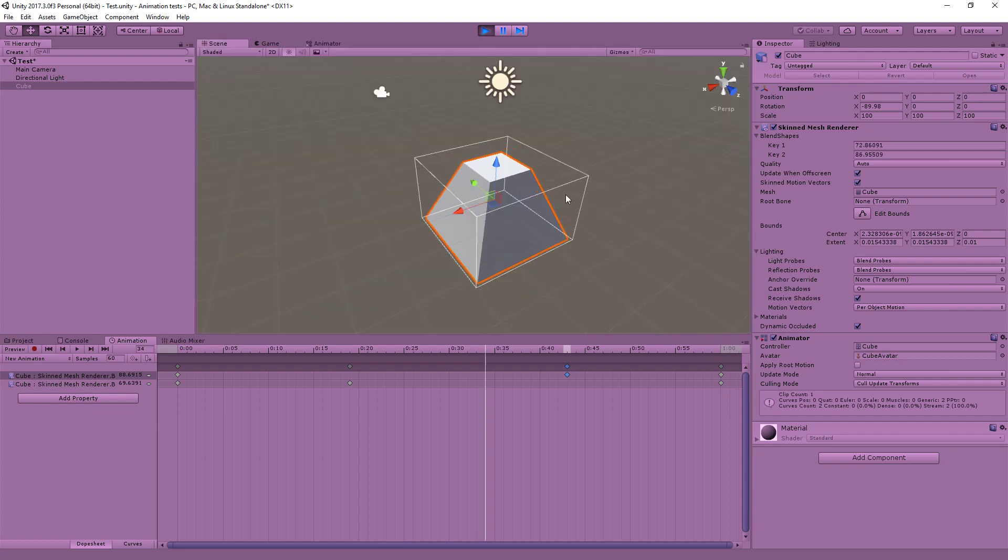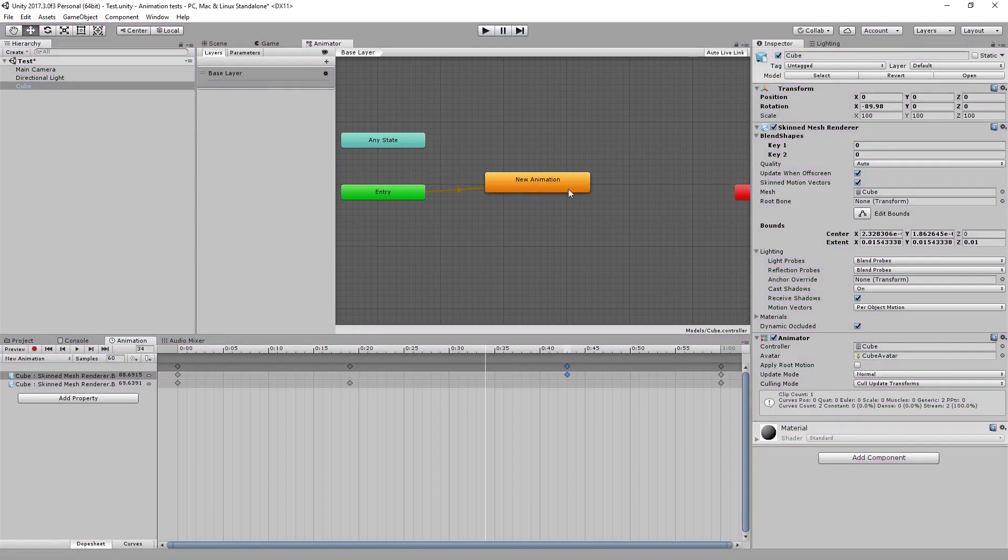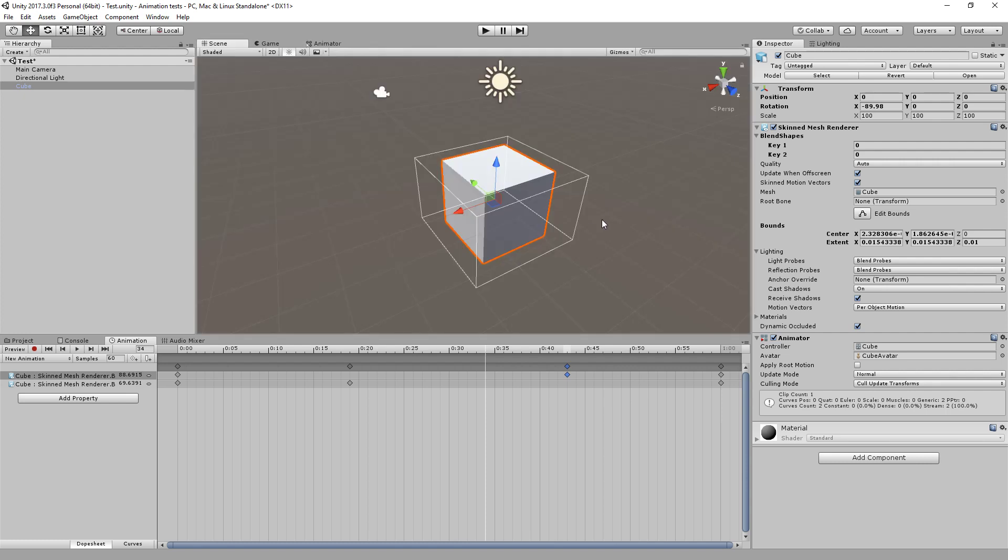You can create any number of shape keys and animate them in exactly the same way. You can create any number of clips which you can then add to your animator in whatever state machine you want. And there you go, that's how you do a pure shape key animation in Unity using shape keys that you prepared in Blender.